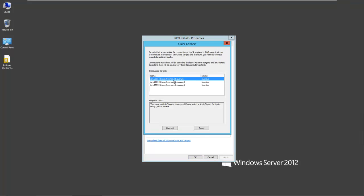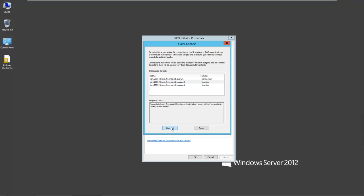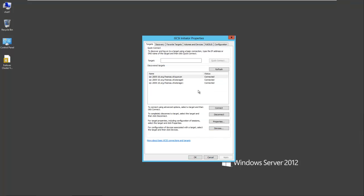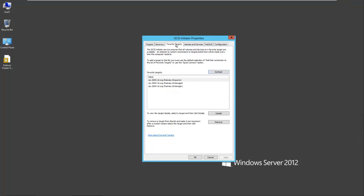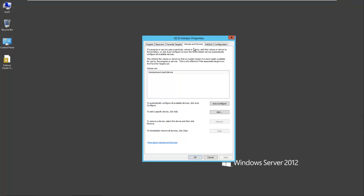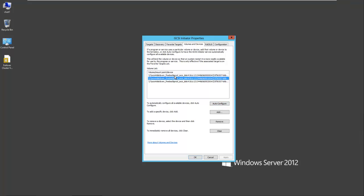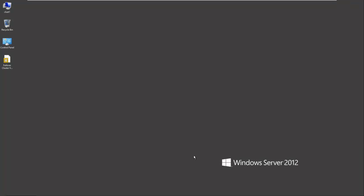You can see here our three targets: Quorum, Storage 0, and Storage 1. I'll connect these. If we go to Discovery, you'll see that's been populated already. Favorite Targets has also been populated. Then we go to Volumes and Devices and do an Auto Configure. There's our three targets all set and available to our server.